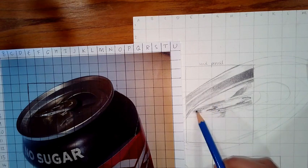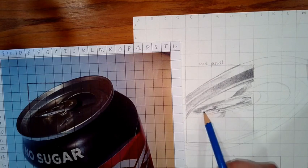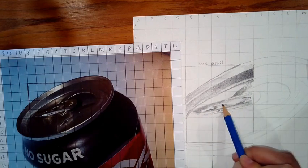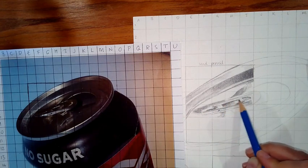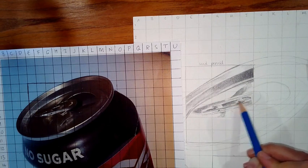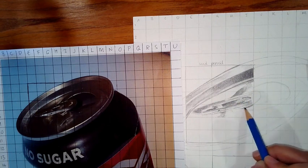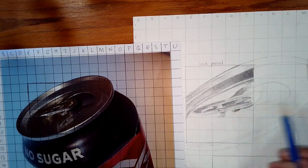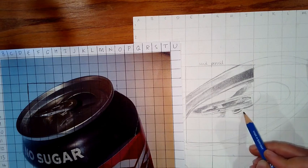So just taking your time, making sure that those nice tonal qualities are added with the range of pencil, 2B, HB and then 4B and 6B later for the darker areas.